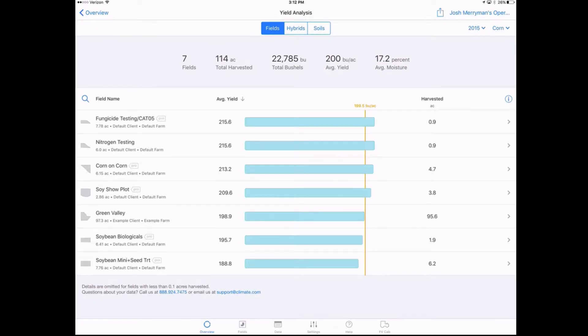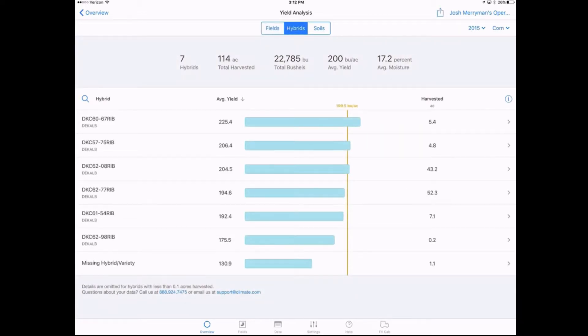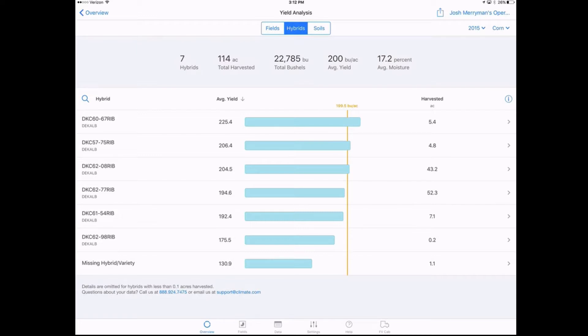What's really cool is if you look right under yield analysis in the top center, we can click over to hybrids, and now we can really start breaking down performance. What hybrids did we have? What did each one individually yield? What was our overall average yield across there?